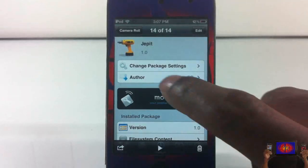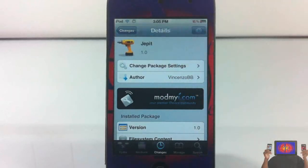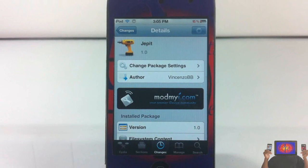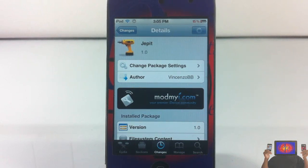I like the app fade, but I really want to see what the rotation looks like. It's called Jepit, it's in my repo for $1.59. It's a matter of preference whether you want to get it or not. With that being said, please rate, comment, subscribe — have a nice day.